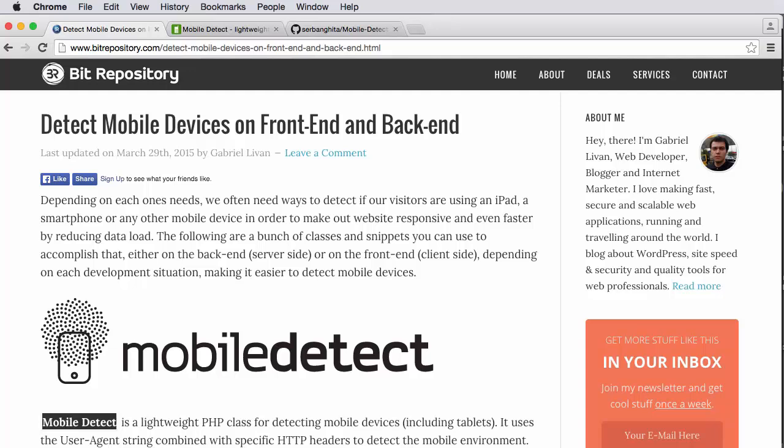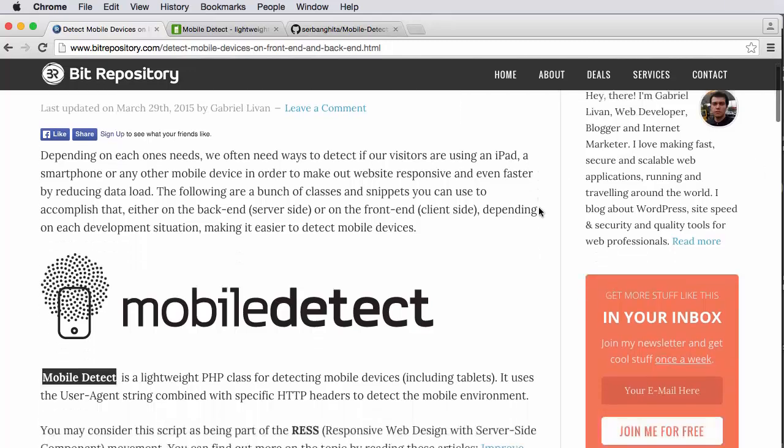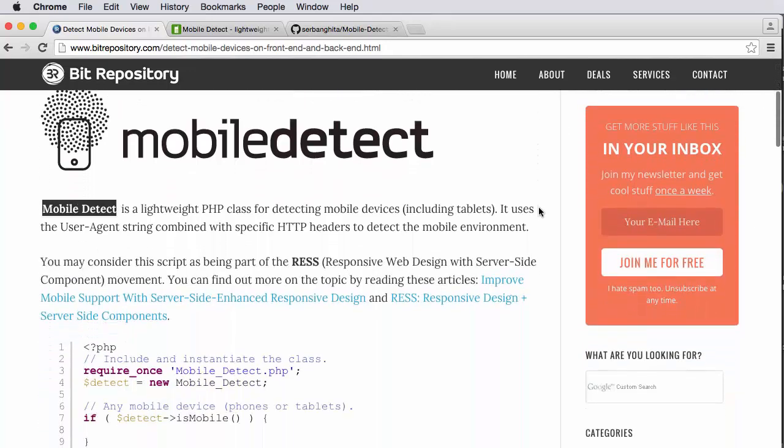Is it a tablet? Is it an Android? Is it an iOS device? So as you can see here, and I'm not going to go through the actual post, which I encourage you to read in detail because it's very useful.